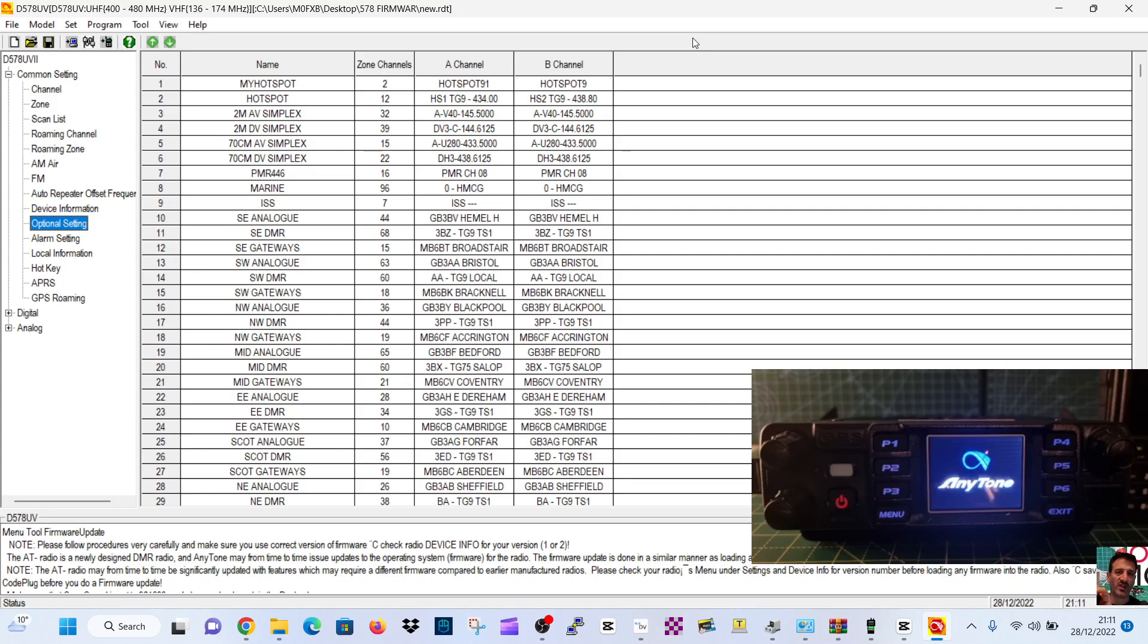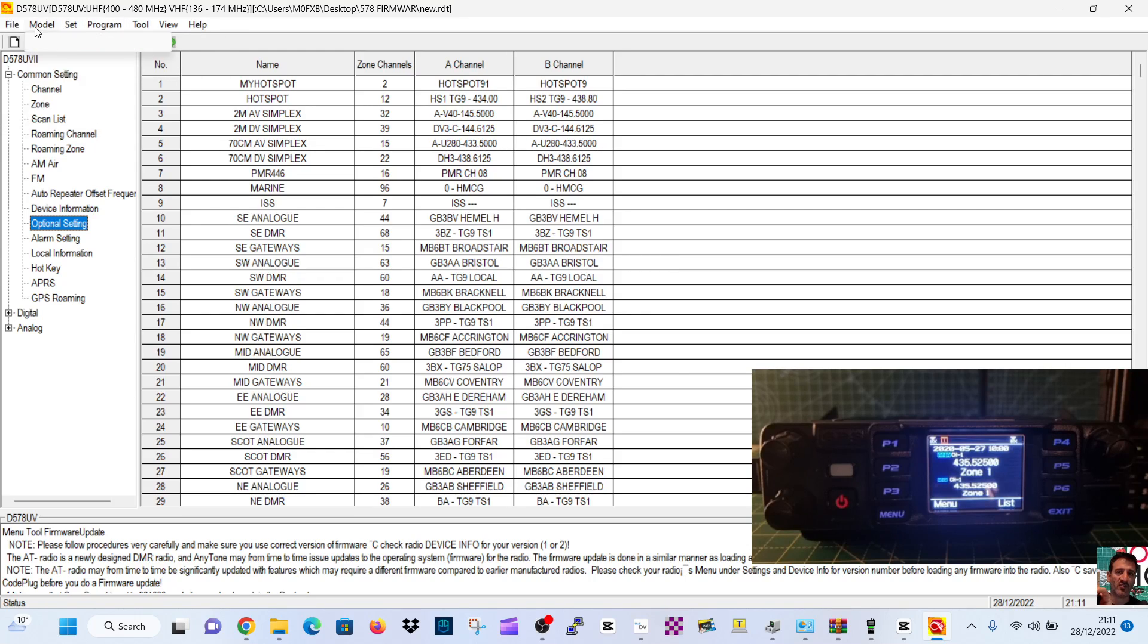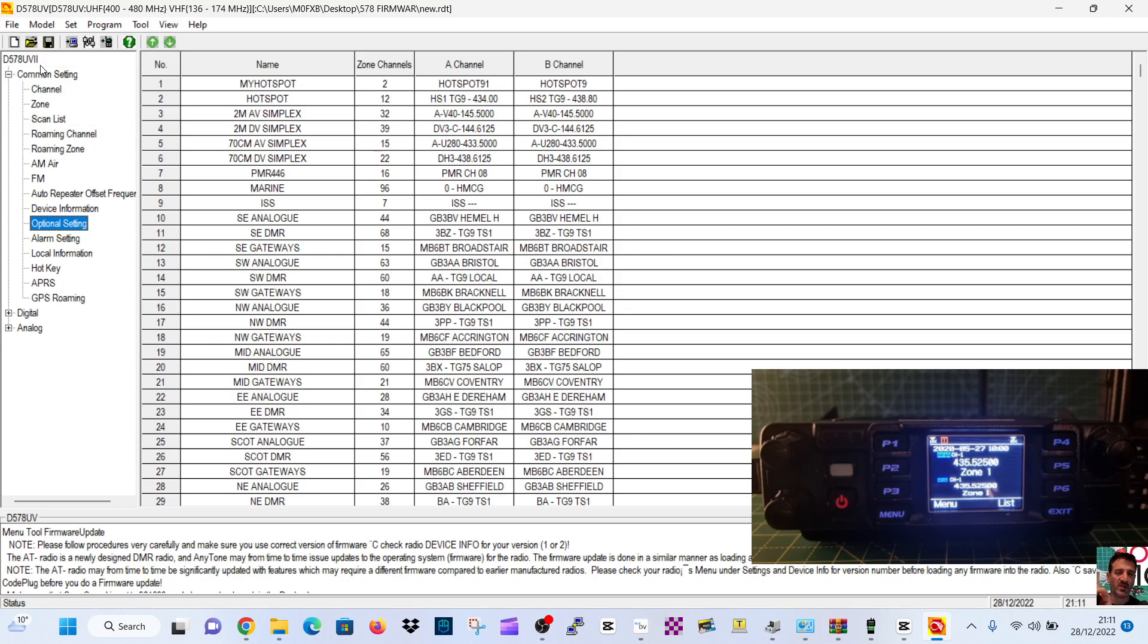Thanks for watching. Please remember to like or subscribe if you find this interesting. Should we quickly load in our code plug while we're at it? And remember when you load your code plug on the radio: File, Write to Radio. So we need to open it first. File, Open.